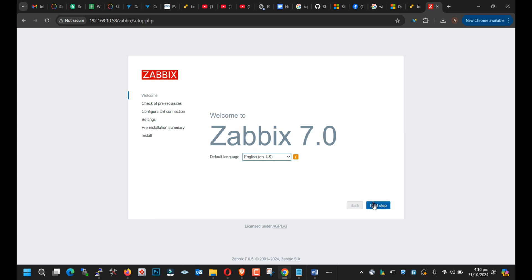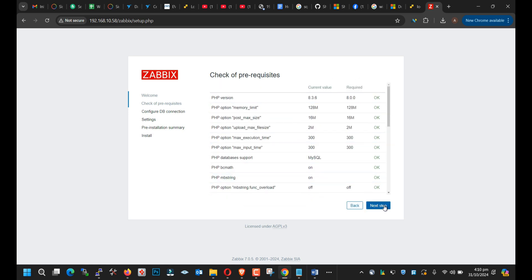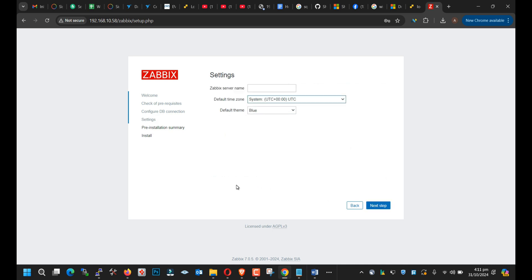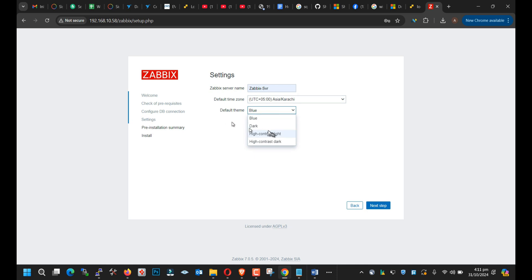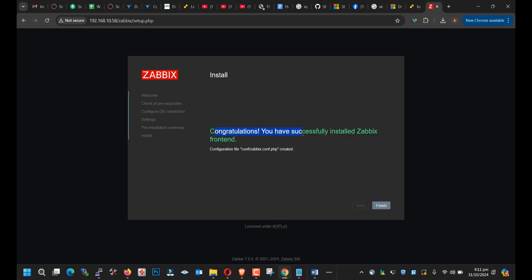Welcome to Zabbix 7.0 — click next. You can see that all the required prerequisites have been successfully installed — everything is okay. Next, you need to give the Zabbix database password, which in our case is 'door'. Database user is Zabbix, and password is 'door'. Click next. Here you need to give your Zabbix server name along with your time zone — select your time zone accordingly. You can select the default theme. Click next. You have successfully installed Zabbix — hit Finish.